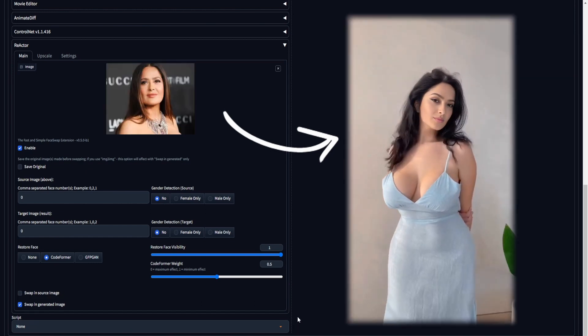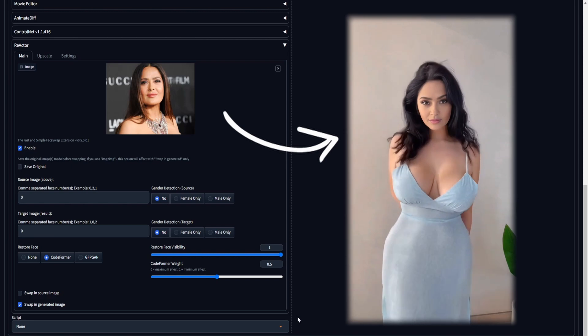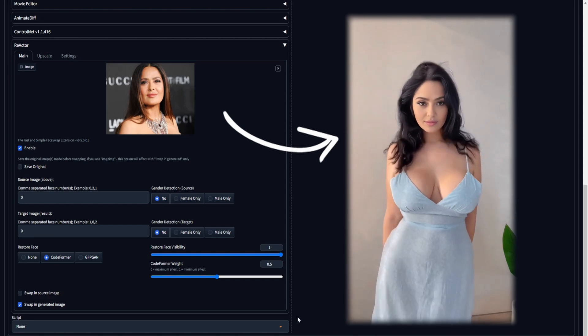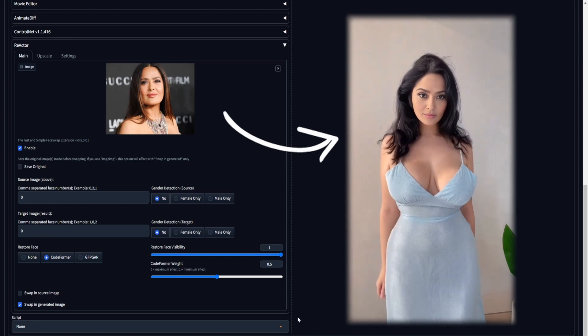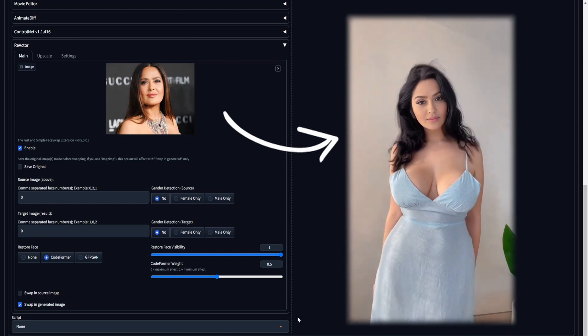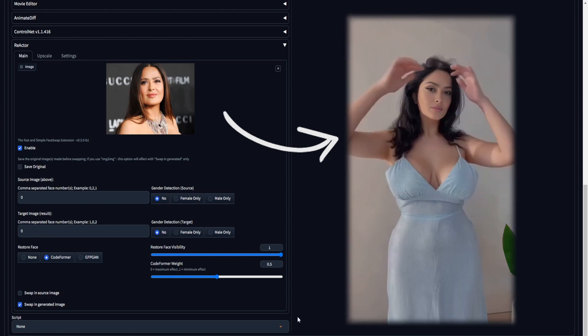To facilitate video face swaps, having the Muv2Muv and Reactor extensions installed is crucial. Let's proceed.